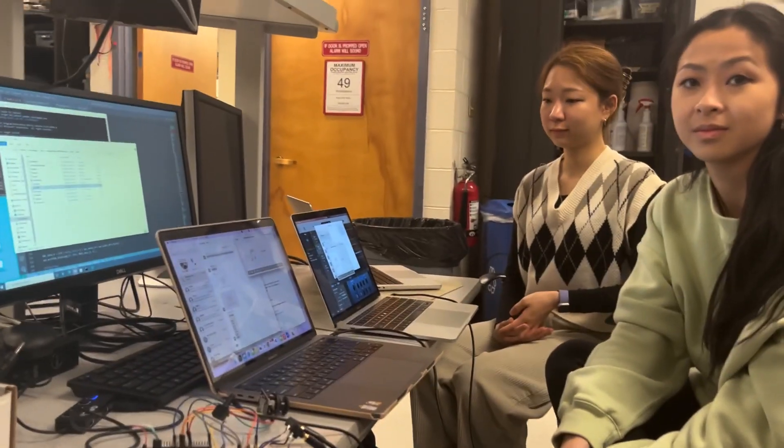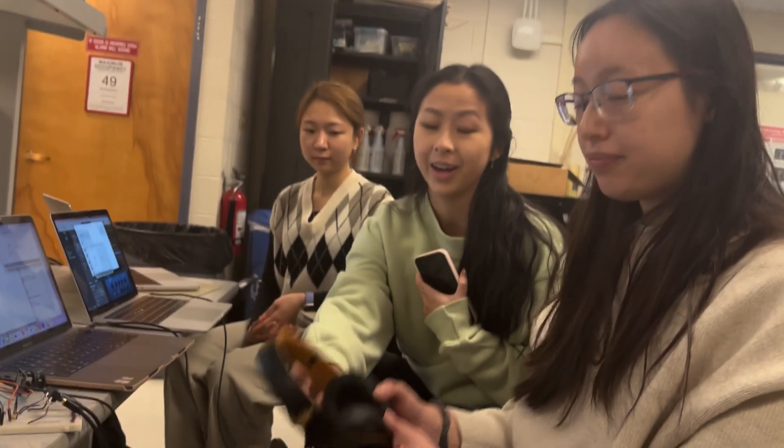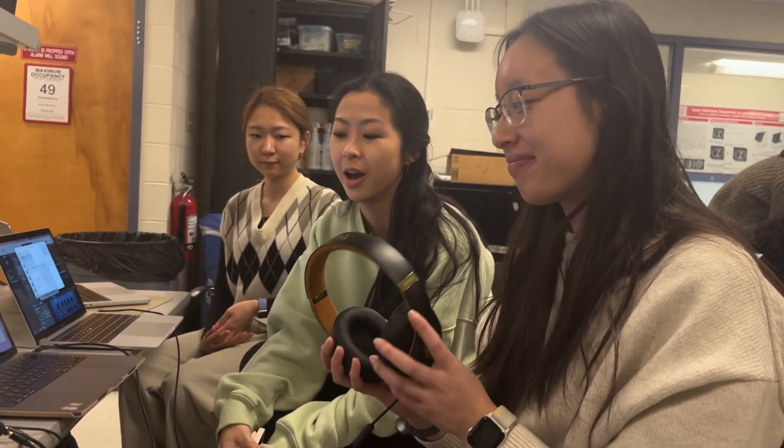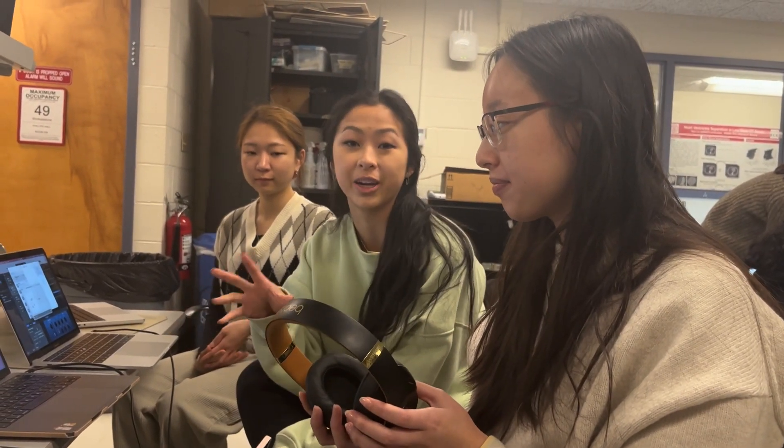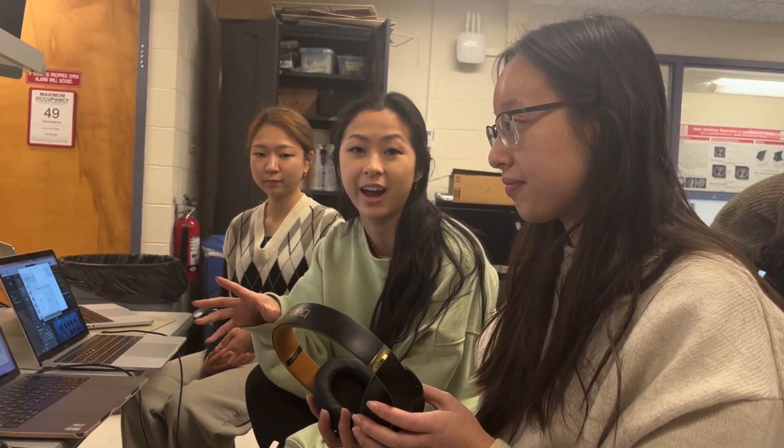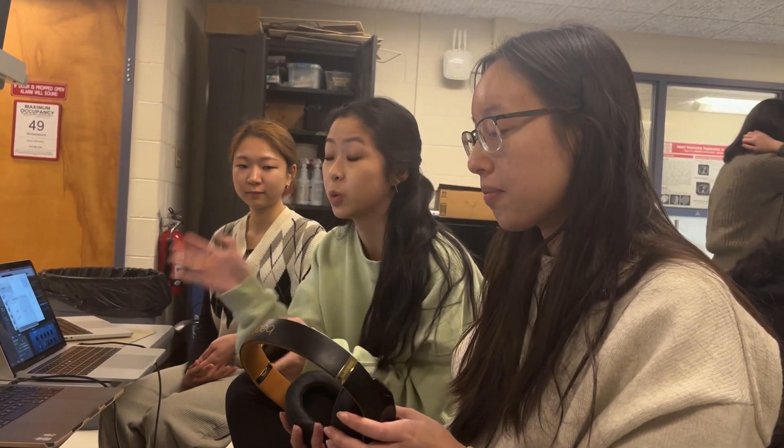We did an auditory maze game — there's nothing to look at, it's all through headphones using spatial audio. You're in a house doing a murder mystery. There are voices around you and you have to figure out which one to listen to. There are six people in the house — you can listen to someone on the left or someone on the right.